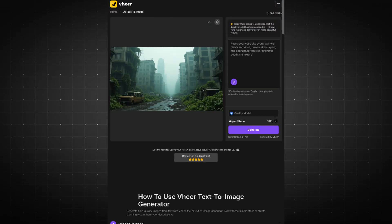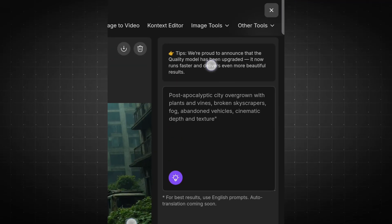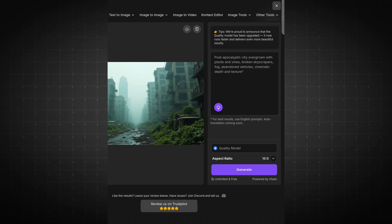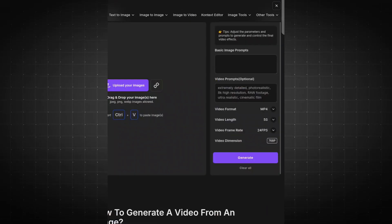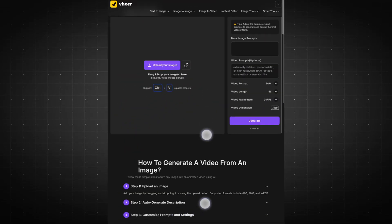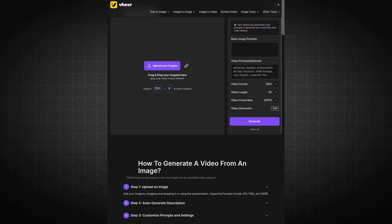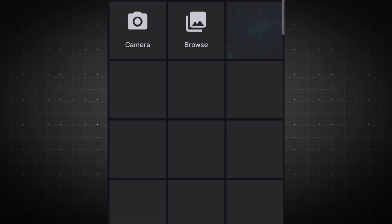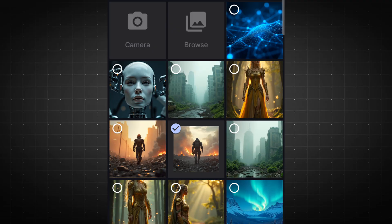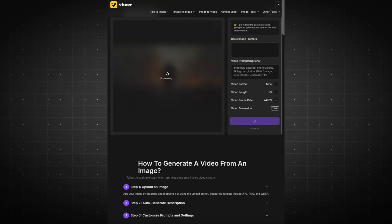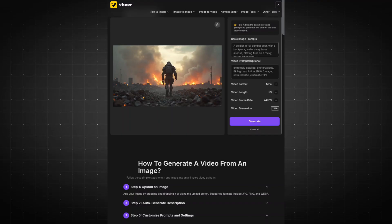Let's now head over to the video creation section, where you can transform your generated images into stunning videos. Simply upload your image in the designated box. The tool will automatically generate a prompt for you, so there's no need for any manual input. Just click the Generate button, sit back, and let the tool work its magic.